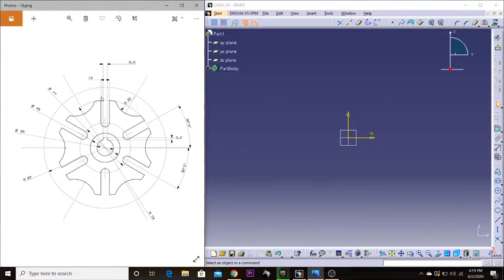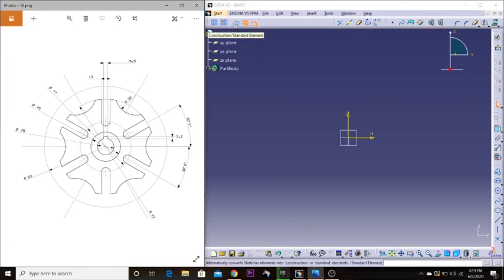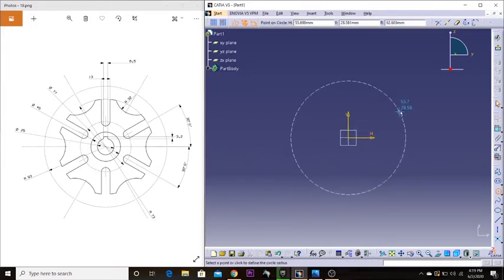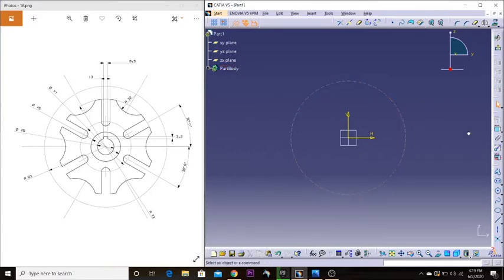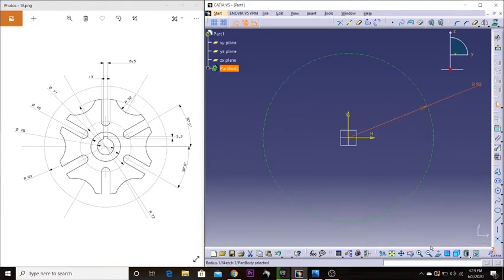The first thing I'm going to do is make these construction circles. We have to draw three construction circles before we move on. I'm going to activate the construction/standard element toggle, which will make every element a construction element — it won't be counted as an actual element we're drawing. The first radius is going to be 93 millimeters. I'm going to change that to 93 and zoom out.